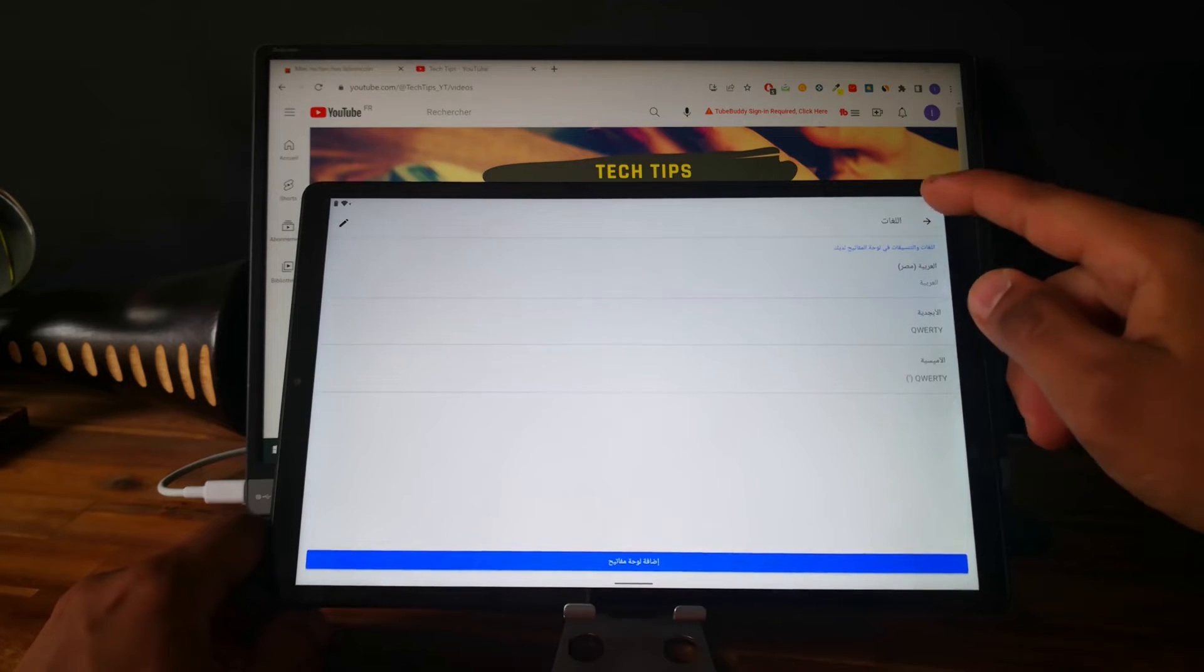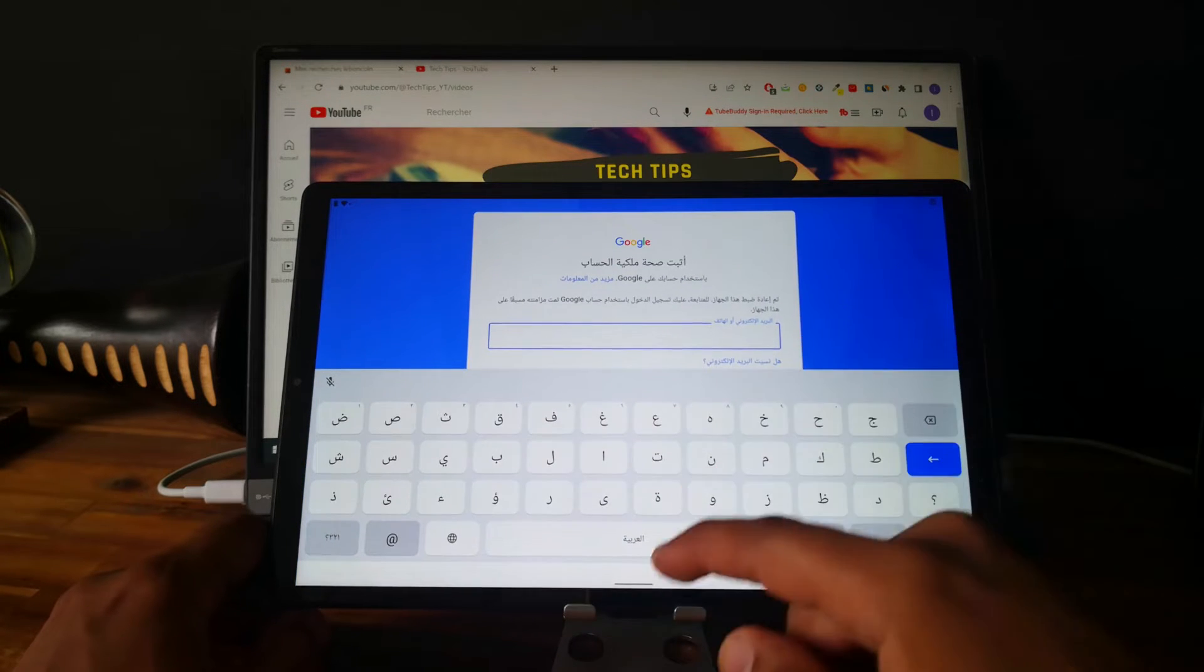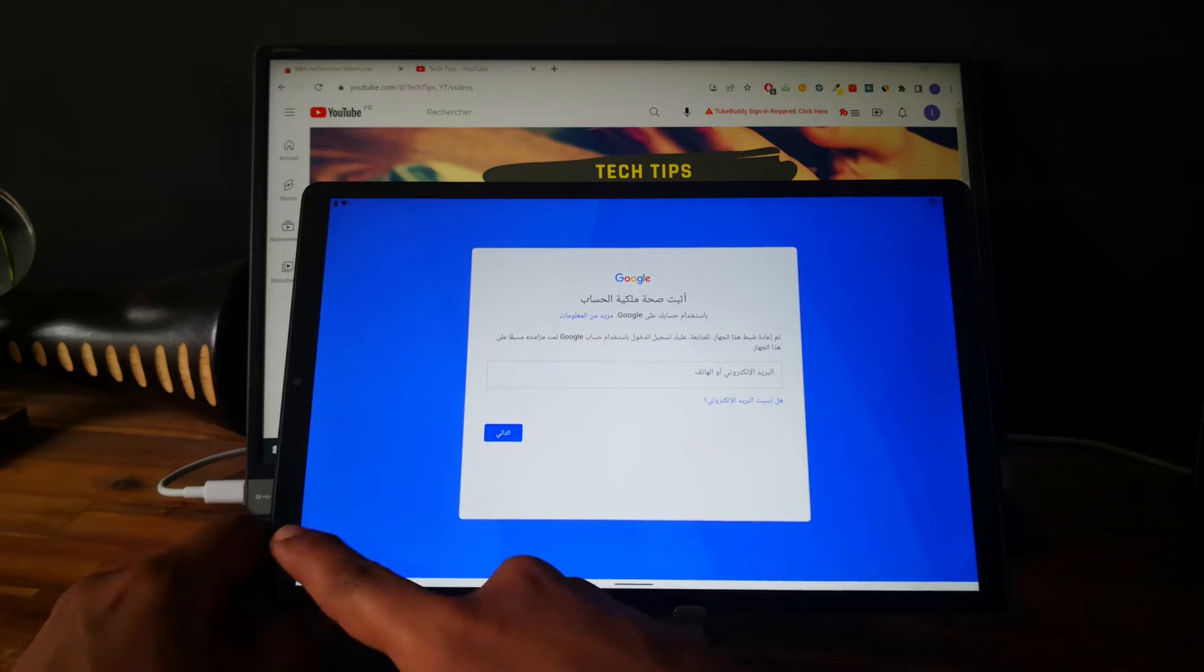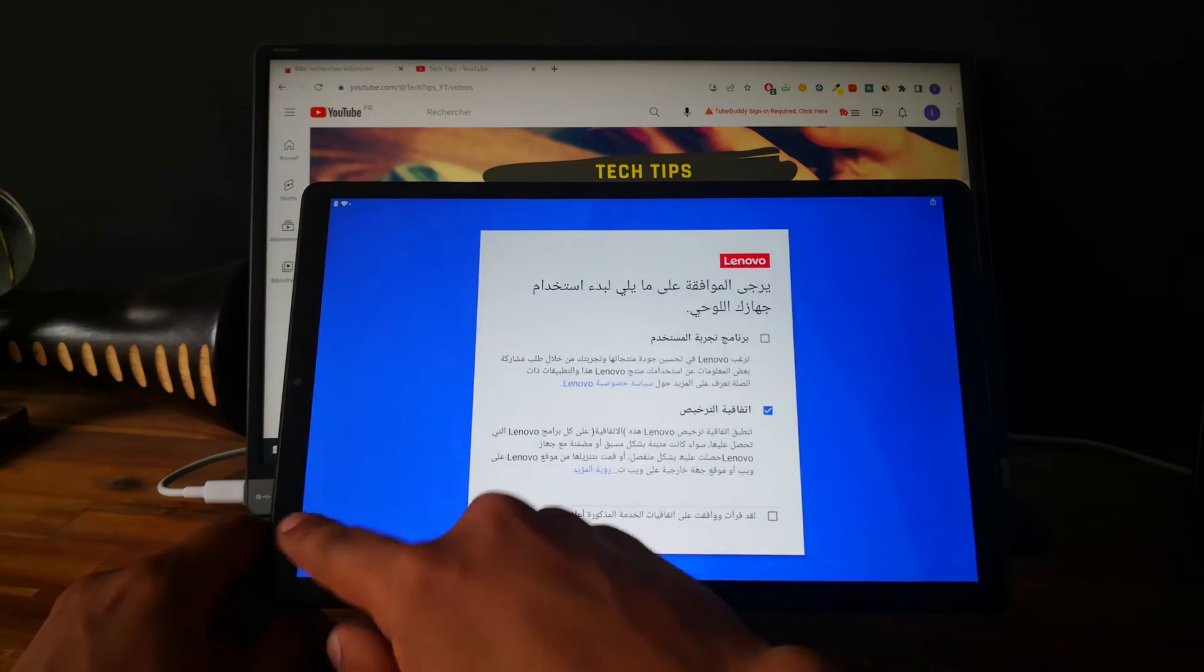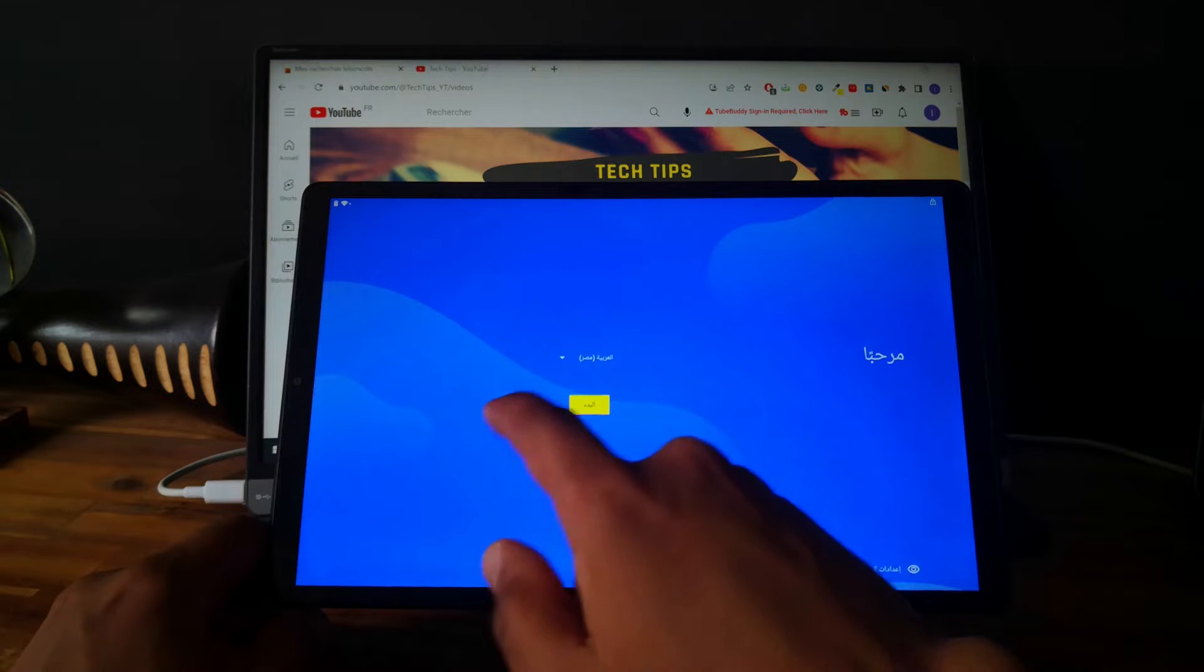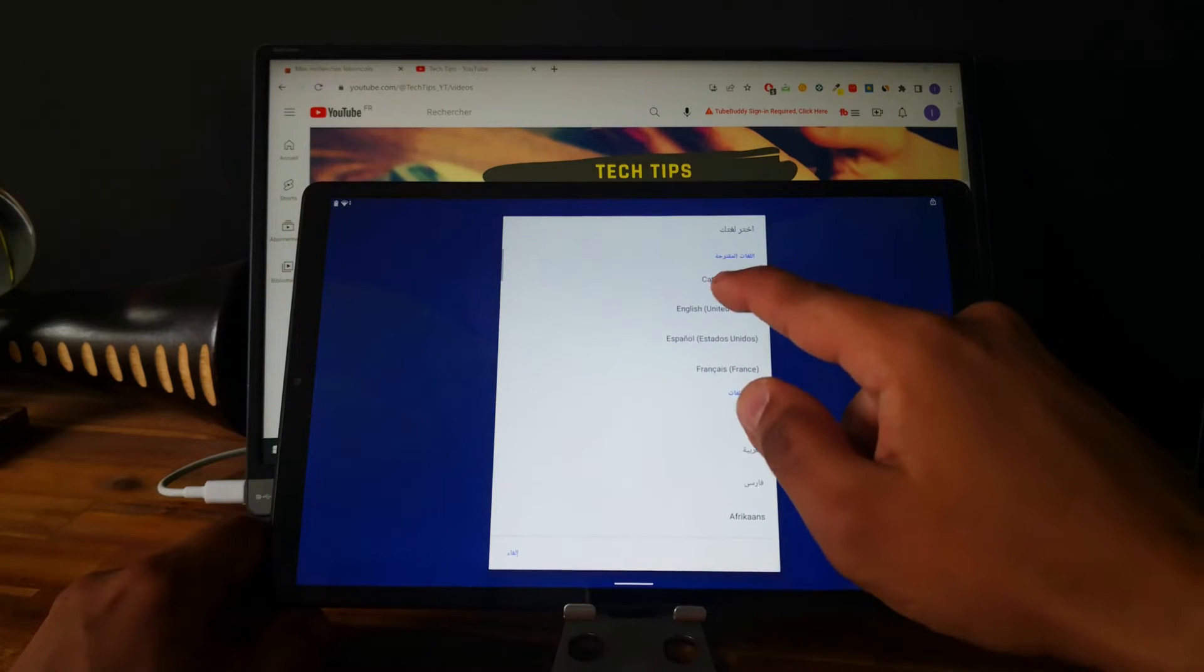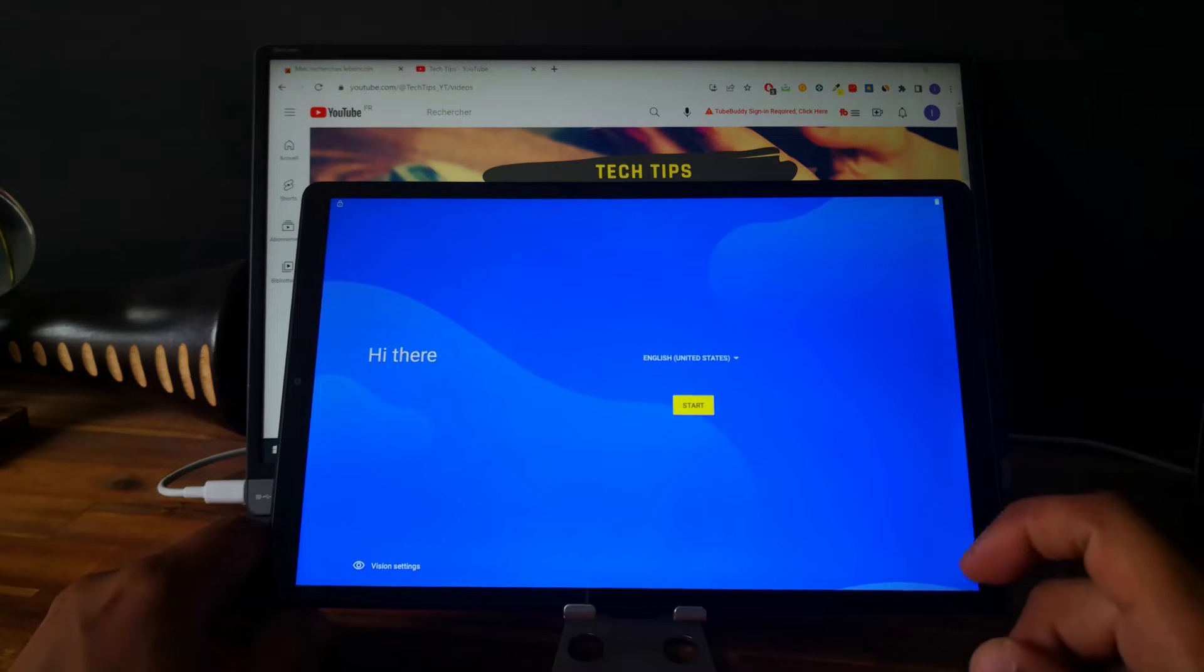Go back. So now we need to go back again to the Hello screen, and let's change the language. Let's choose English.